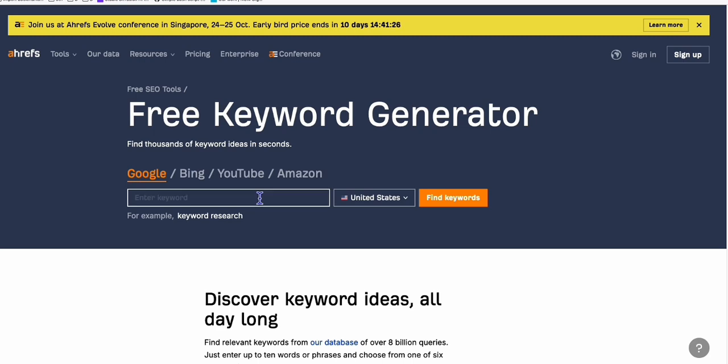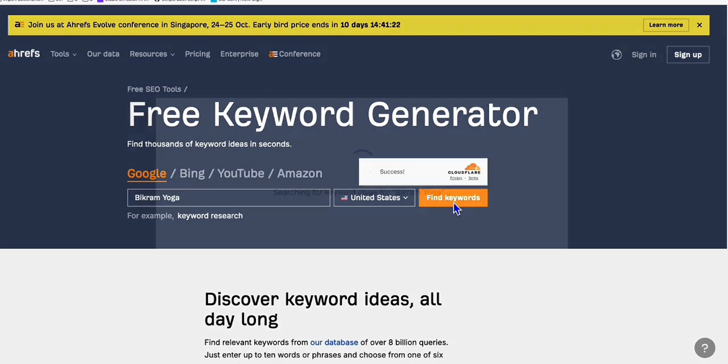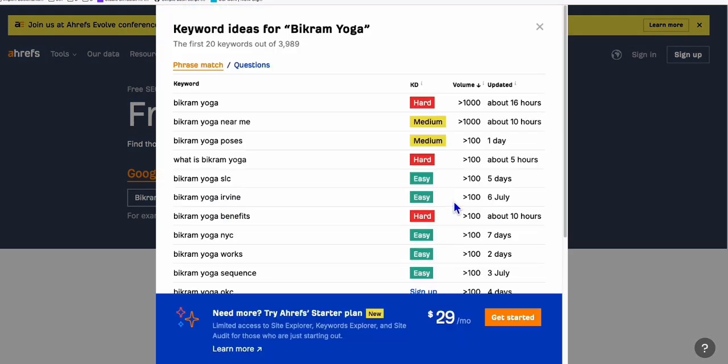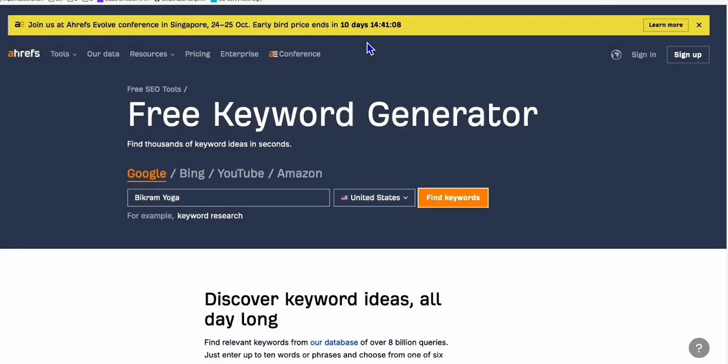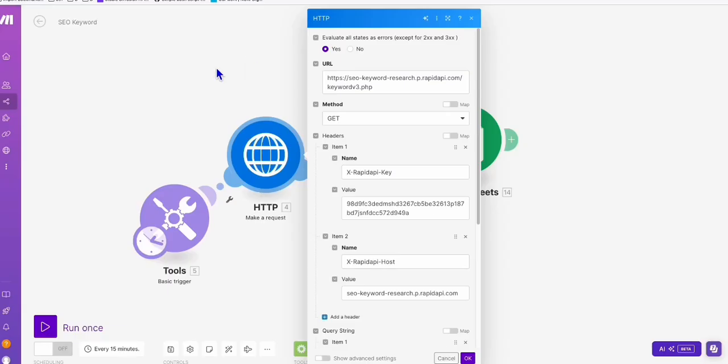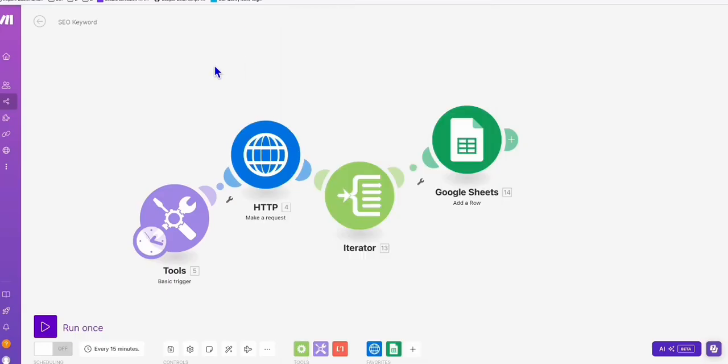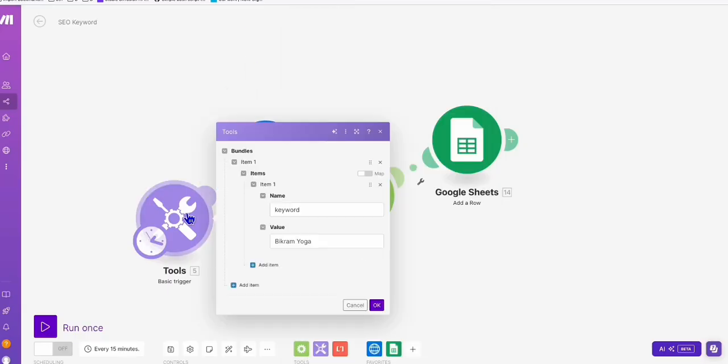verify first if this keyword has some search volume. So I'm going to use this free keyword generator. As you can see, this Bikram Yoga has a pretty good number of search volume, so we can go ahead with this one. Now here in this first automation, what you need to do is open this basic trigger and just type in this keyword.